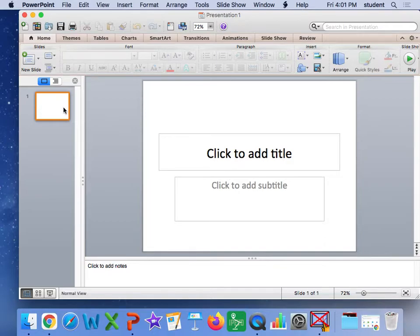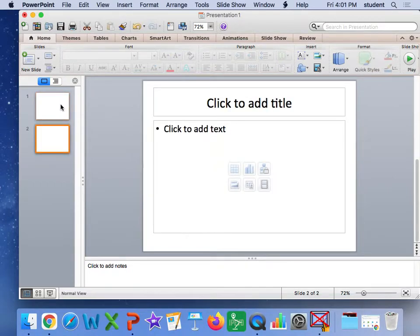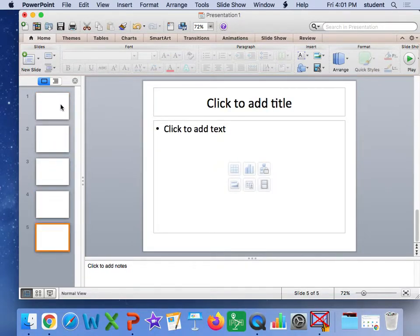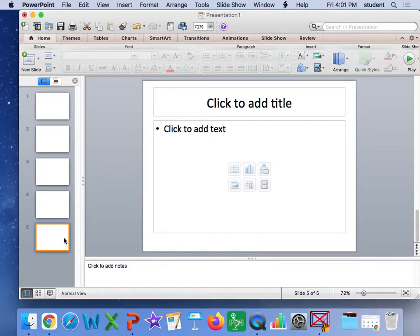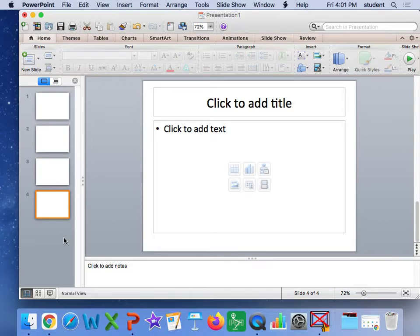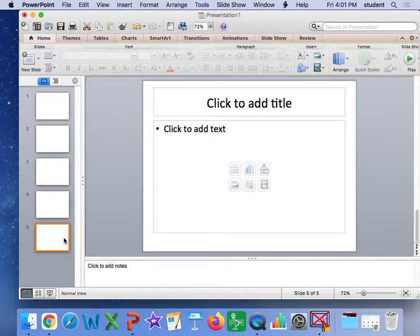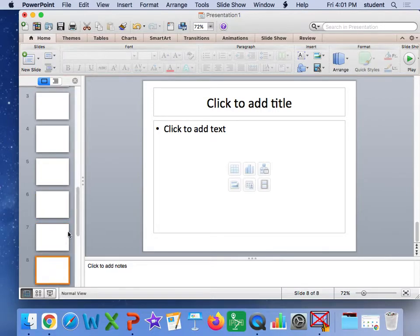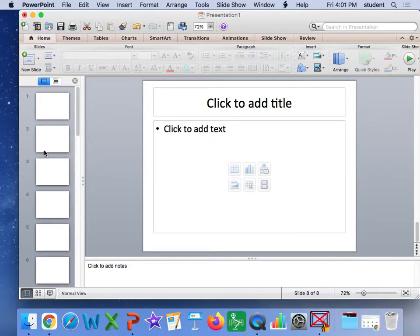I can get additional slides by clicking over on the tile and hitting the return button. That will get me extra slides. To get rid of slides, I'm going to click on it and hit delete. For this project, you are going to need eight slides. So I'm going to go ahead and just get my eight slides all in there ready to go.